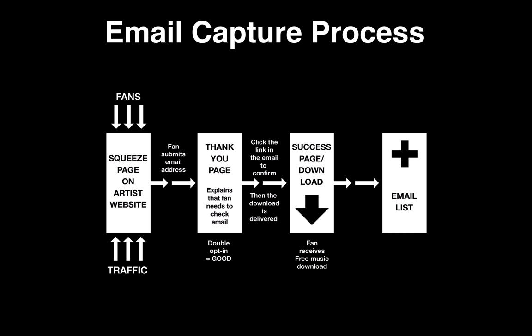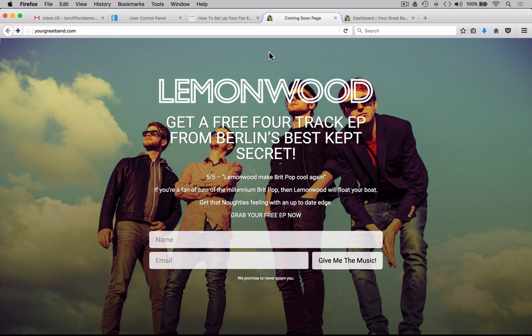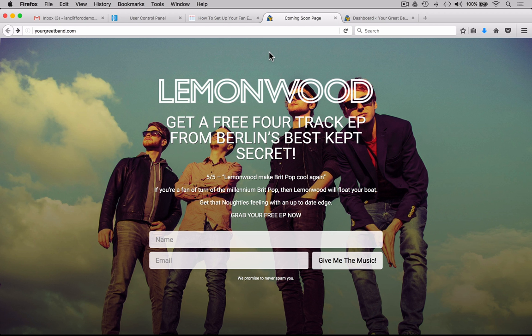Let's take a quick look at a squeeze page constructed with the plugin we recommend. This example was constructed for the band Lemonwood. The reason it's a squeeze page is that there are no other distractions — all we're trying to do is get the user to sign up and give their email address so they can download the music. It's quite simple to construct: it consists of a background image, the logo, some brief text with social proof including a review, and the Aweber sign-up form itself. I'll be showing you how to build this exact squeeze page in a short moment.